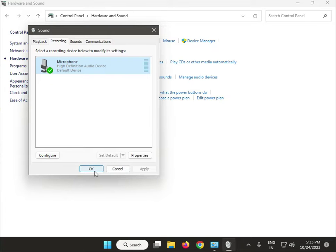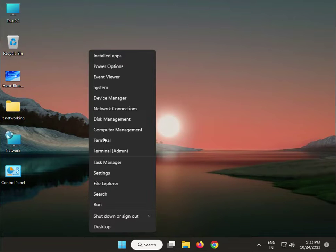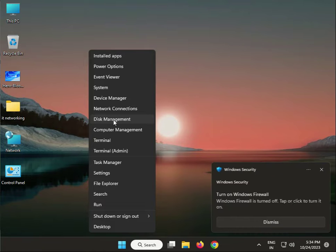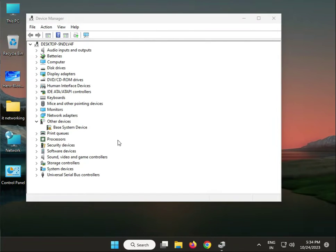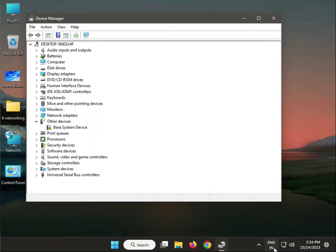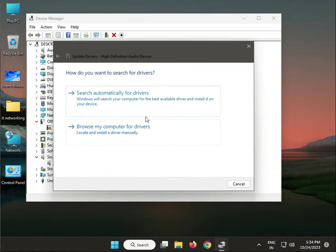Next solution: update the device driver. Right-click and open Device Manager, then expand Sound and Video. Right-click the audio device and select Update Driver.